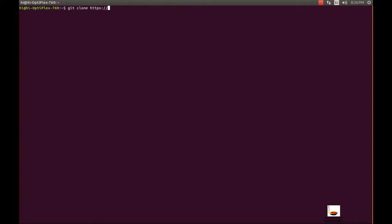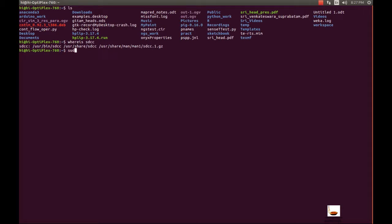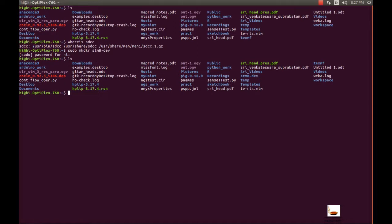Instead of doing this right away, let me first create a separate directory. I'll run: sudo mkdir SDM8 dev, so that I will have a separate directory for SDM8 development. Now let me change into that directory — SDM8 dev — and now we can go for git clone.